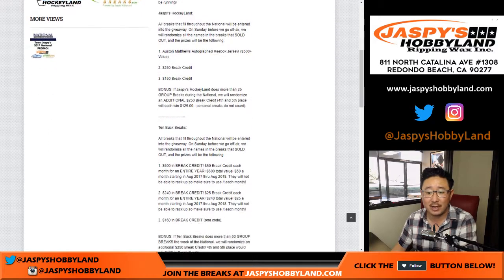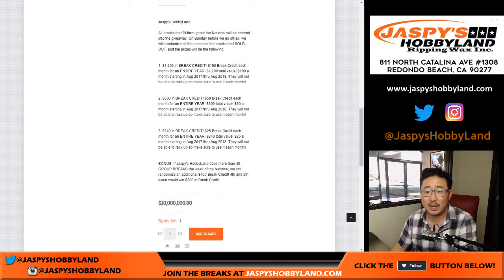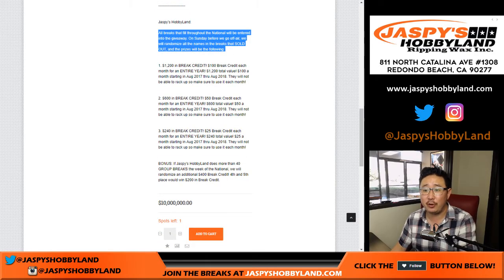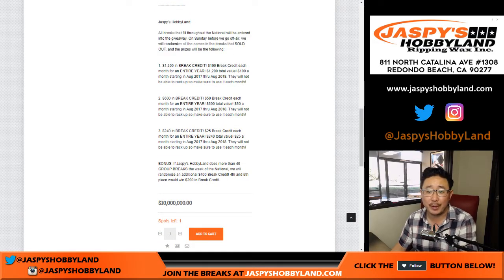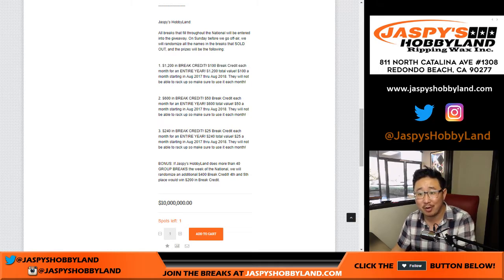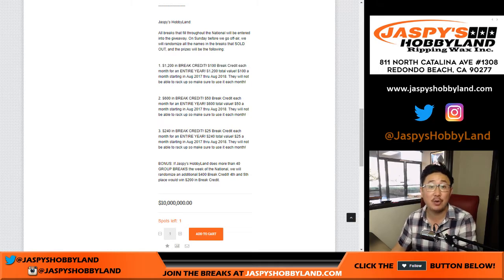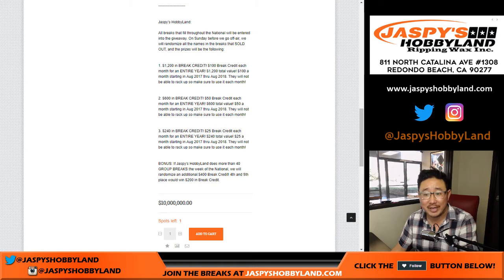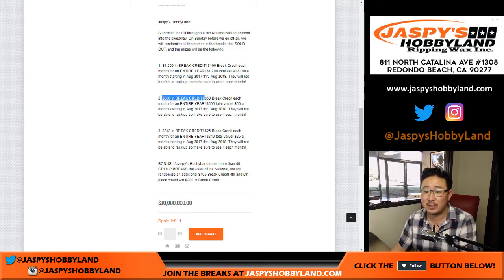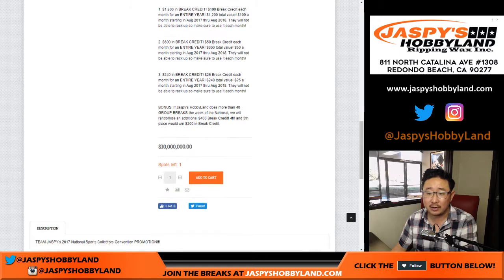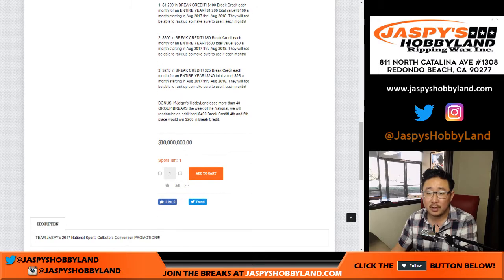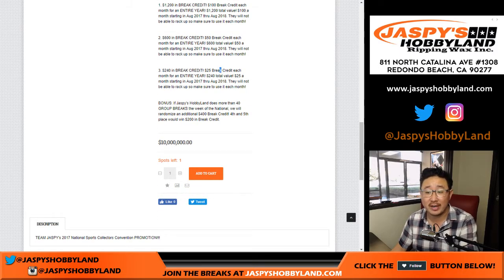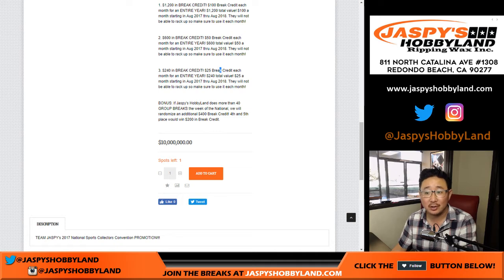Now for us, for jaspieshobbyland.com, all breaks that fill throughout the national will be entered into the giveaway. The top prize is $1,200 of break credit. That's $100 a month for an entire year. Second prize, $600 of break credit, $50 for a month, a year. $240 of break credit for third prize, $25 of break credit each month for an entire year, which is not too shabby at all.